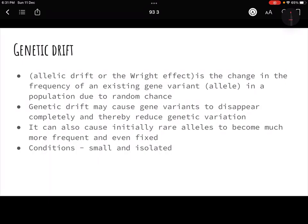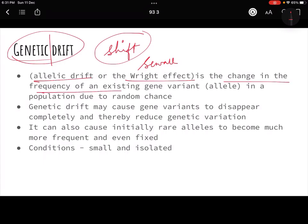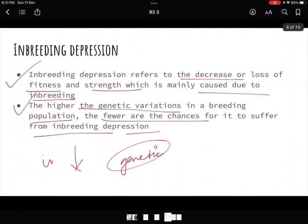Now comes genetic drift, the last topic for today. Genetic drift, also called the Sewall Wright effect or allelic drift, was an idea given by Sewall Wright. It is a change in the frequency of an existing gene variant in a population due to random chance.